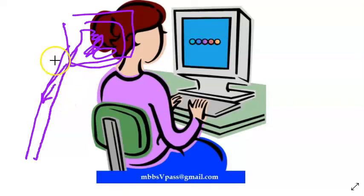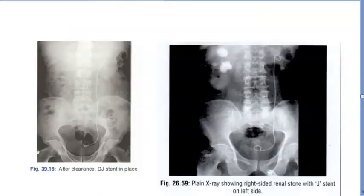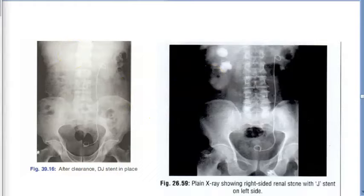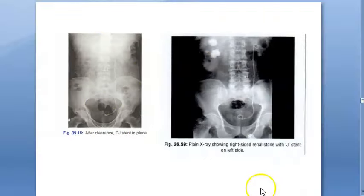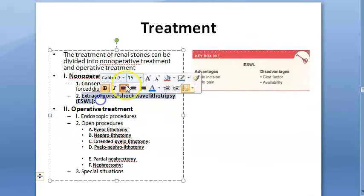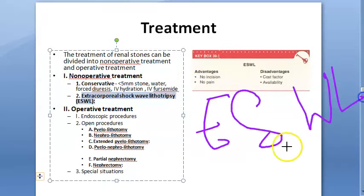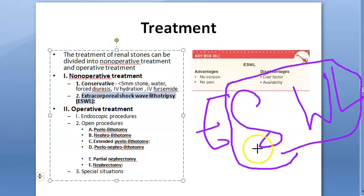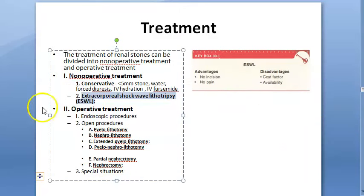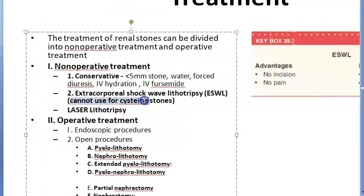ESWL — extracorporeal shockwave lithotripsy — uses shockwaves from outside the body. Note that ESWL cannot be used for cystine stones because it is not effective due to the crystal lattice. Laser lithotripsy uses a holmium YAG laser, which has a good safety margin and can be used to fragment all types of stones.